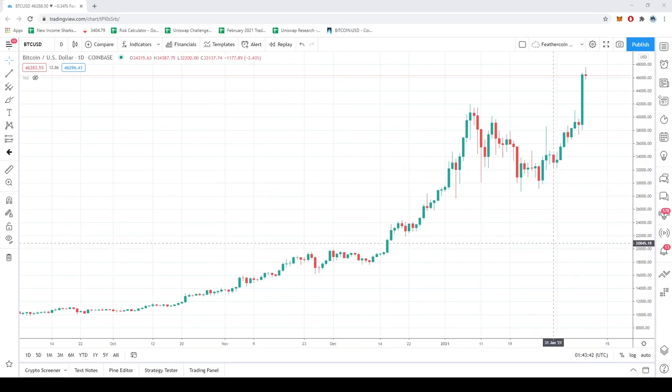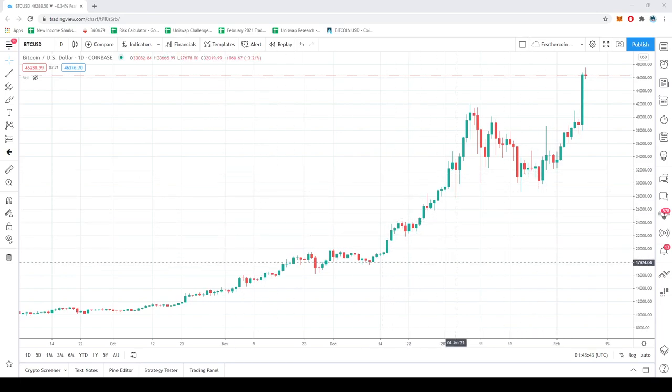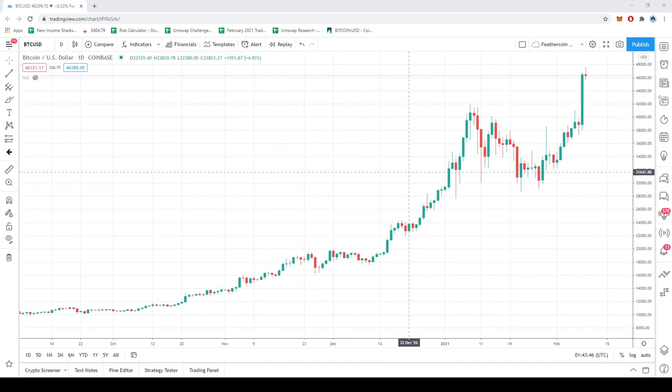Since I get this question asked a lot, I'm going to go ahead and show people how I set up Supertrend, exactly how I use it.